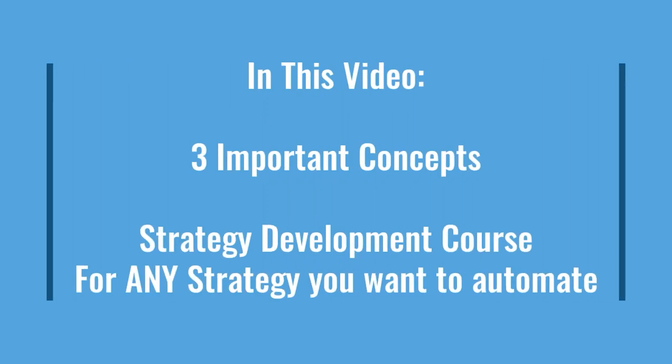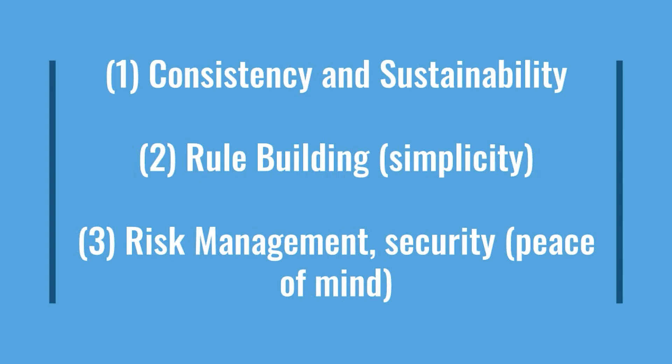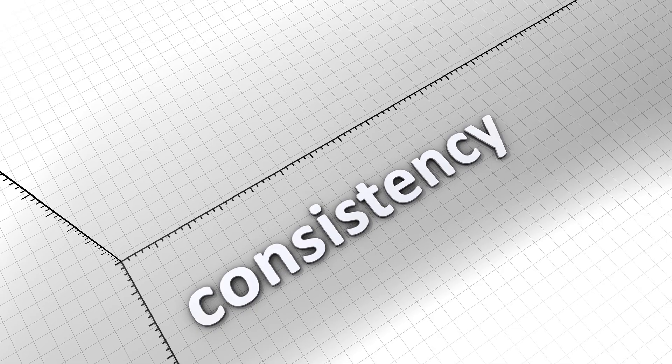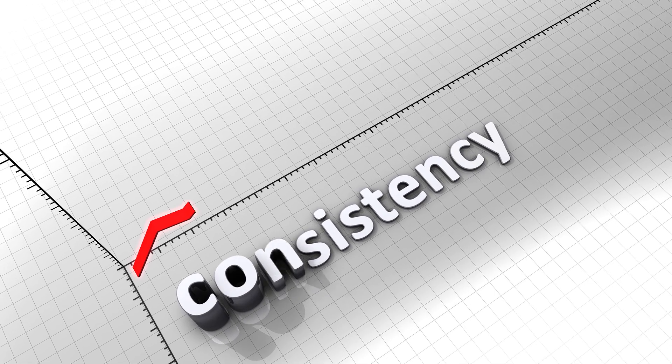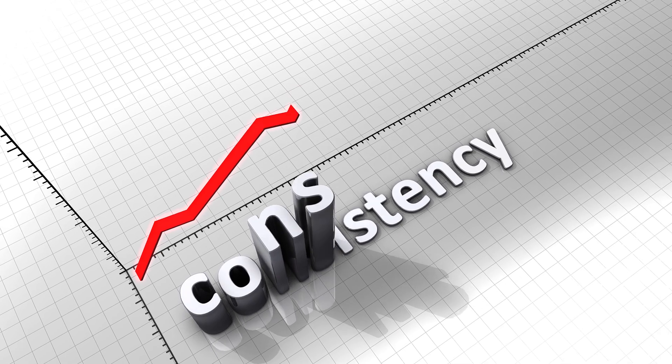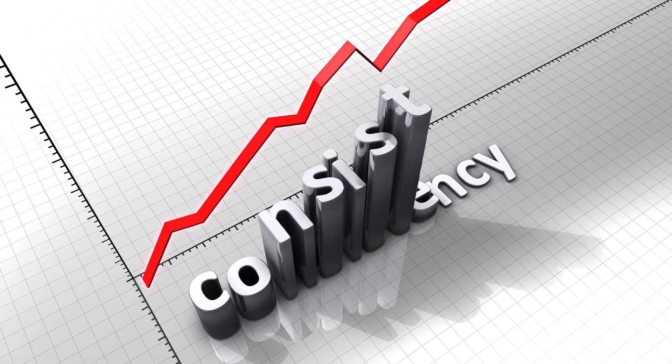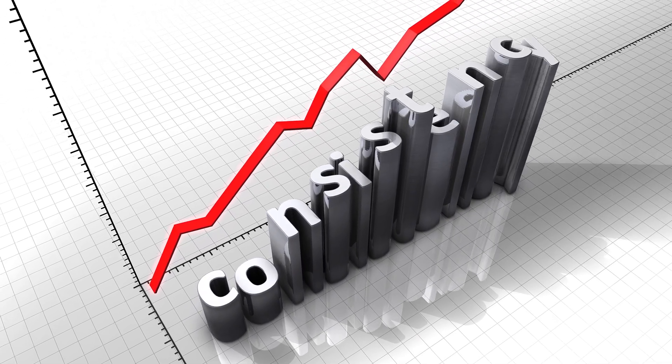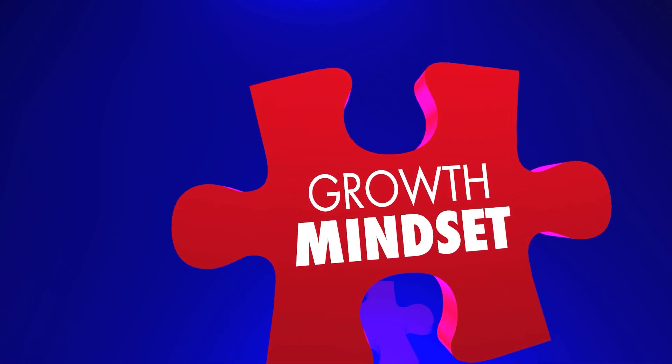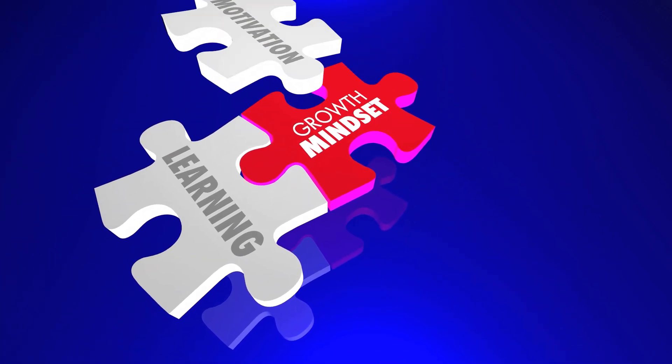In this video I'm going to talk about three important concepts. There's going to be a mini strategy development course for any strategy I've ever wanted to automate. The first thing is building consistency. Every experienced trader knows that consistency and sustainability is the most important concept to master. Beginner's luck only goes so far and you really have to have a good mindset about trading if you want it to be sustainable.